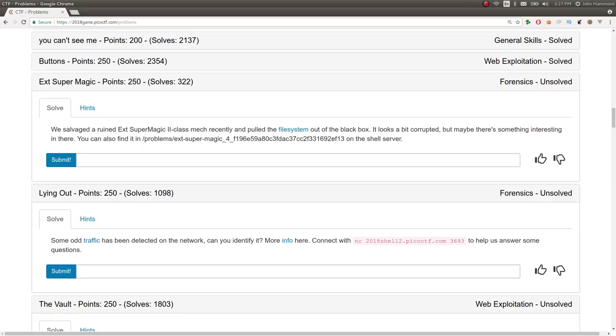What's up, Internet? This is a video writeup for the challenge EXT Supermagic from PicoCTF 2018. My name is Jon Hammond, and let's just dive right in. This challenge does not have a whole lot of solves, and I think it was a really struggling point for a lot of people.